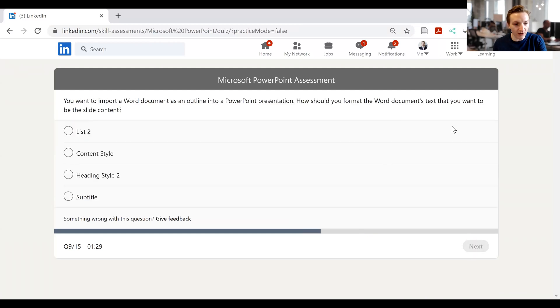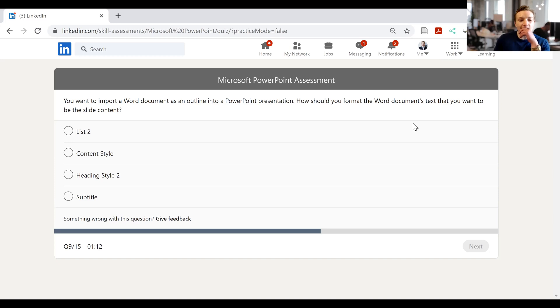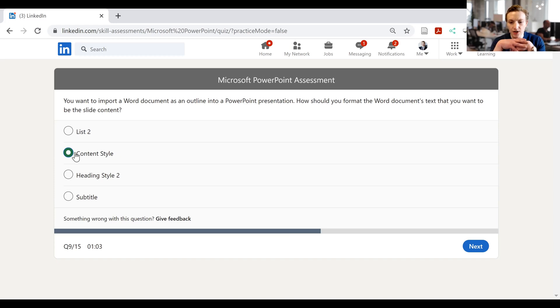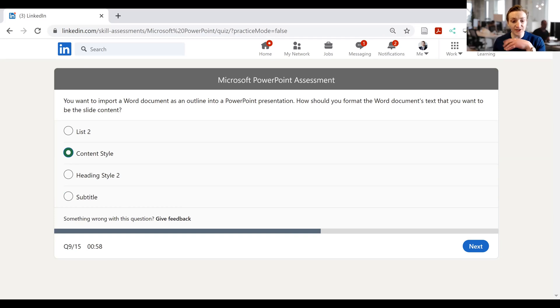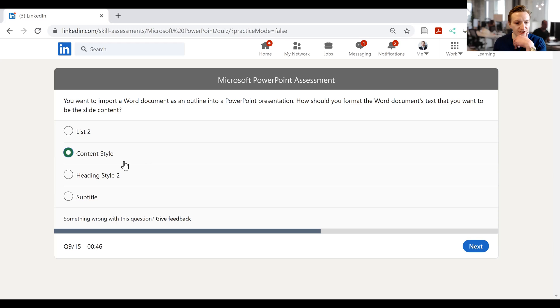Then here it says, you want to import a Word document as an outline into PowerPoint presentation. How should you format the Word documents text that you want to be the slide content? Ooh, this will be interesting. I don't actually know because I've never done this. I will go with content style, although I honestly don't even know if that is a style that exists. It might not even be a thing. List 2, I don't even know if that exists either. Heading style 2, I mean, in theory, well, that would exist, right? But I don't know how that would have any impact whatsoever on to what headings we're using. So to my mind, it looks like it'd be most relevant to go content style, although who knows really.